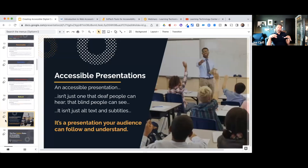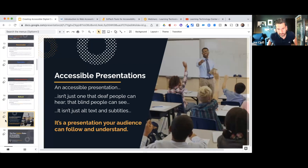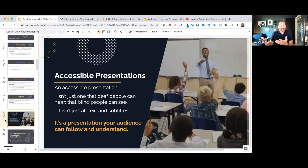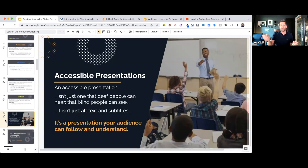Now, moving on from the POUR principles, let's talk about creating accessible presentations. You're all teachers — I'm sure you create presentations for students on a daily basis. We're going to talk about slideshows and slide decks and how you can tweak them to benefit all students. An accessible presentation isn't just one that deaf people can hear or blind people can see — it's not just alt text and captions. It's a presentation your audience can follow and understand.